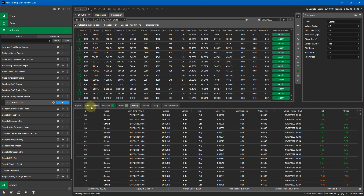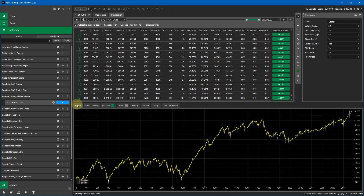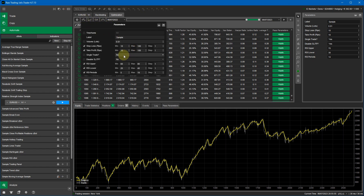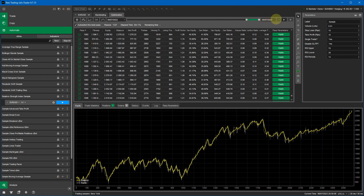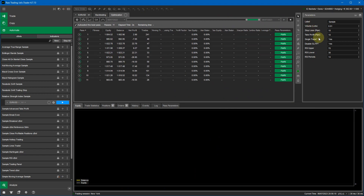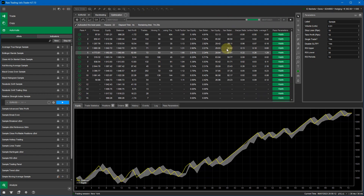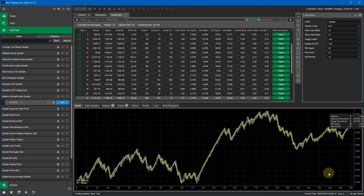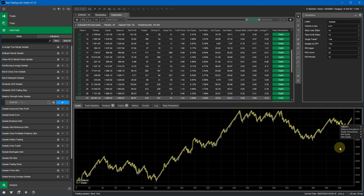I'm going to run another optimization with different settings. I'm now setting single trade to yes, so it will do one trade at a time instead of multiple trades. There'll be fewer trades but should be better optimization results. I'll pause the video and come back with the results. Already you can see the equity graph looks a lot better with many fewer trades than previously.